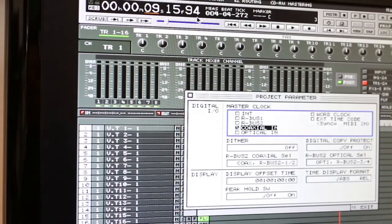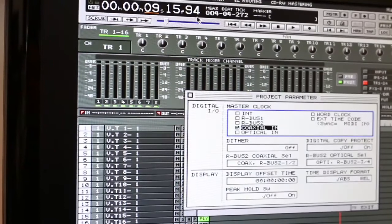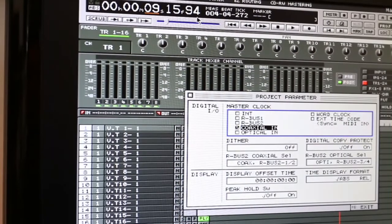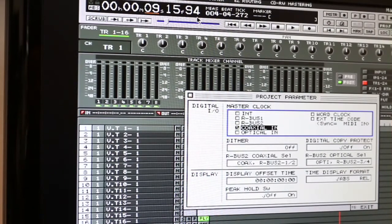So here I'm just going to show you right now you have to set the coaxial in. You have to turn it on.